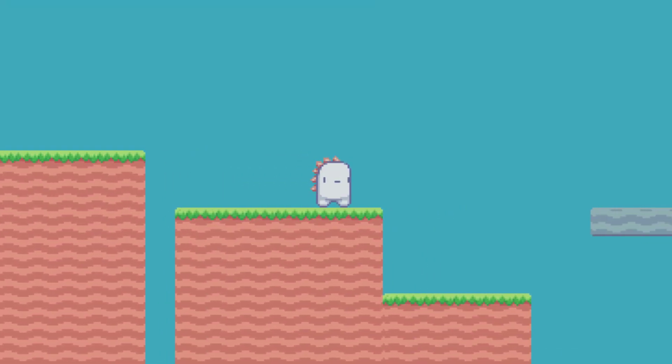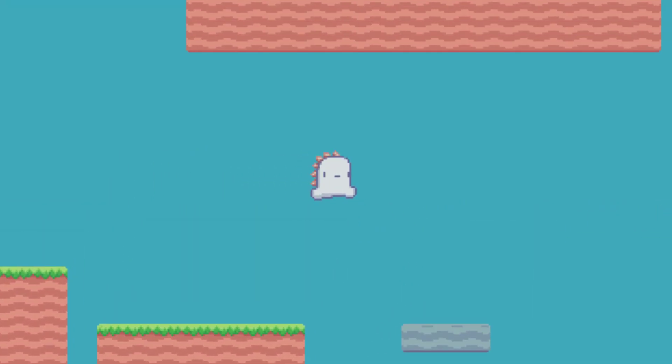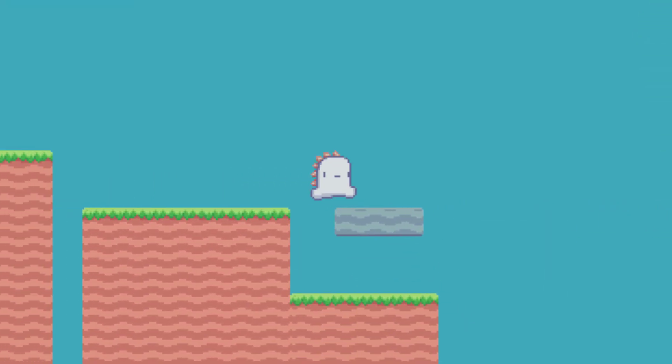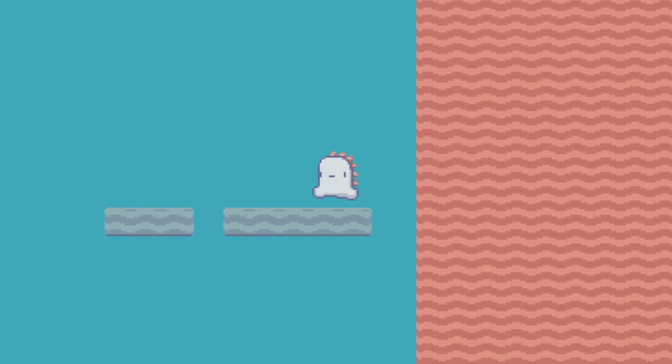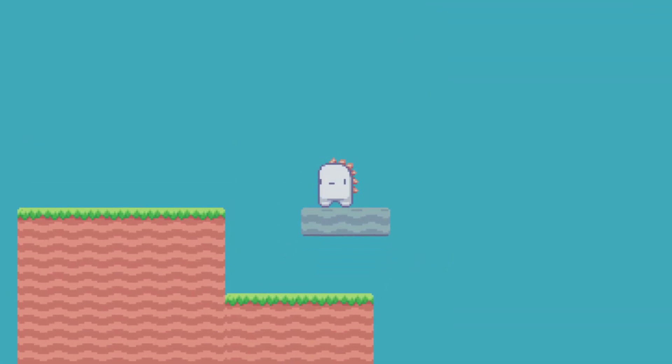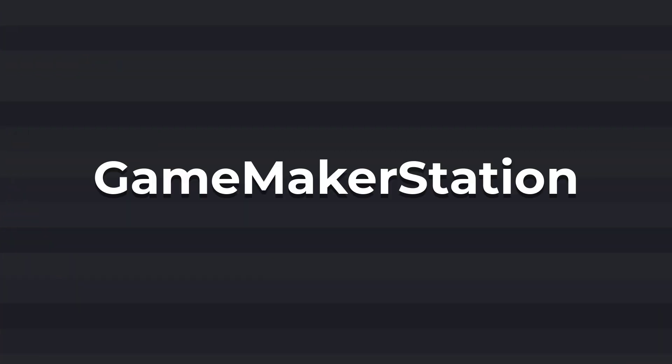So you have your platformer and you want to make a moving platform that the player can walk on, jump on, and also jump through it. This is GameMaker Station and let's solve this problem.